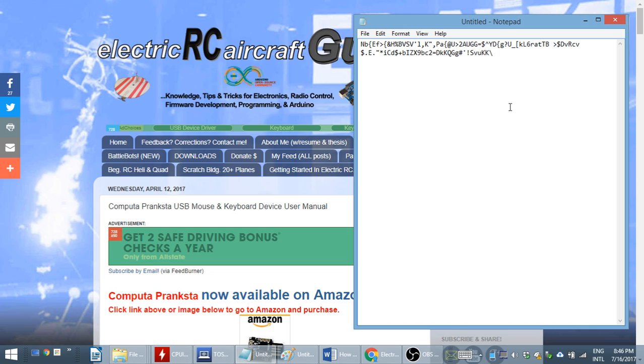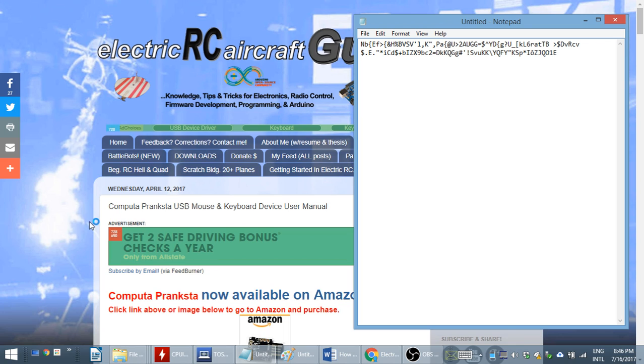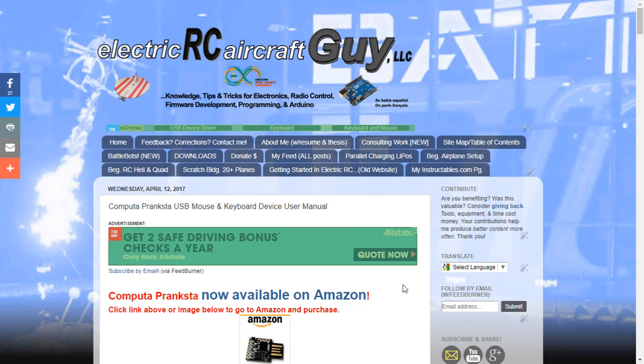You'll notice that when I plugged it in, it took a few seconds to initialize, it might take up to 20 seconds for you, and it automatically starts dragging the mouse to the bottom left corner of the screen and it types random characters periodically. Those characters will only show up if you're inside some sort of editor, that's why I opened up that editor.